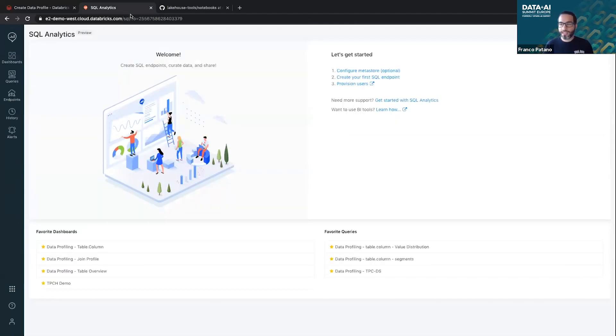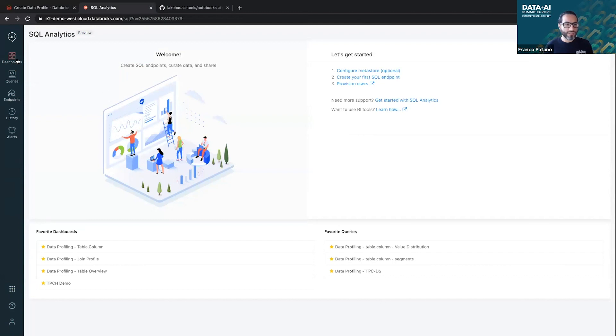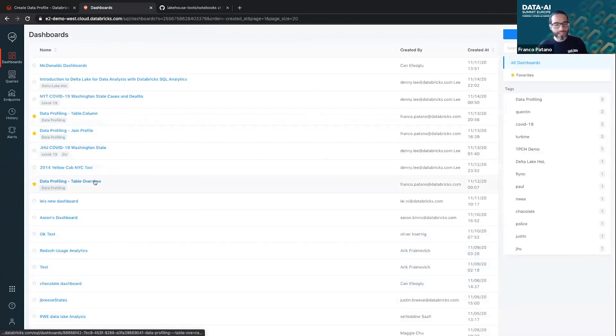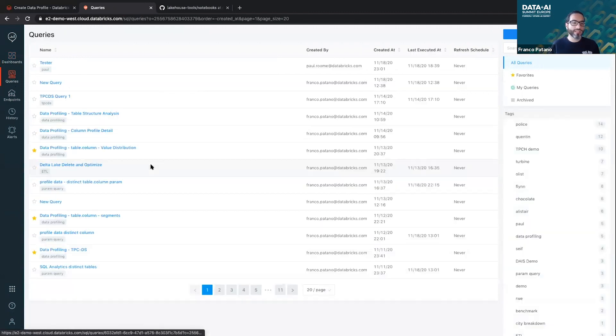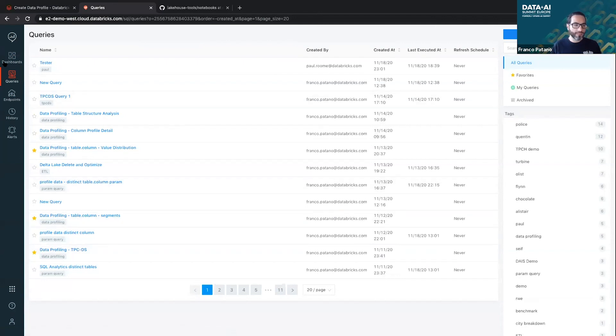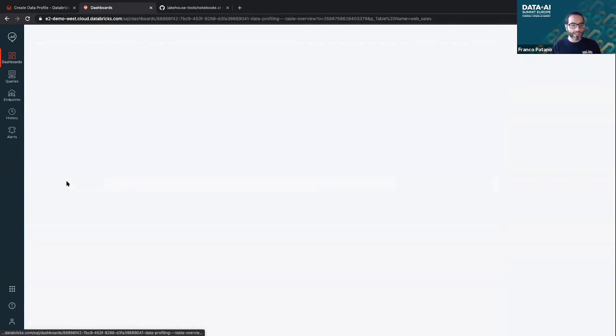So what can I do with this data? Now we're on Lakehouse, right? We have a new SQL analytics tool. Can we use some of the new tooling to visualize our data? Absolutely. So what I did is I created a few queries that use the statistical information that I created with the data profiling task. And then I created some dashboards with that.